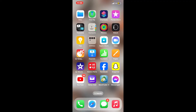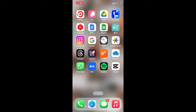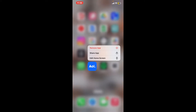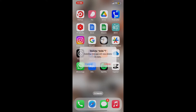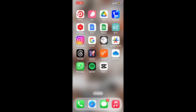First of all, go ahead and find the AOL Mail application in your app drawer. Once you do that, press and hold the application for a few seconds, then tap on the Remove App button. Tap on the Delete App button once again and you will then be able to delete the AOL Mail application.